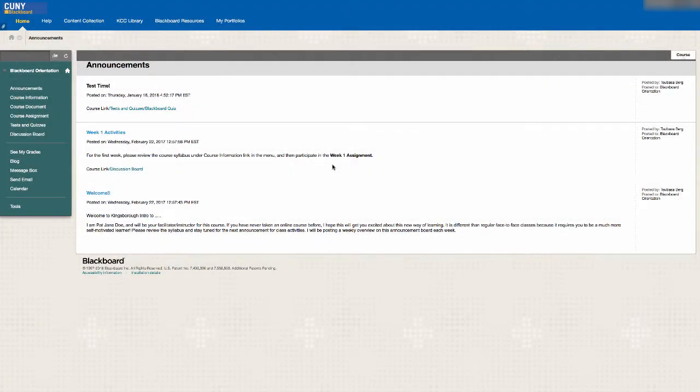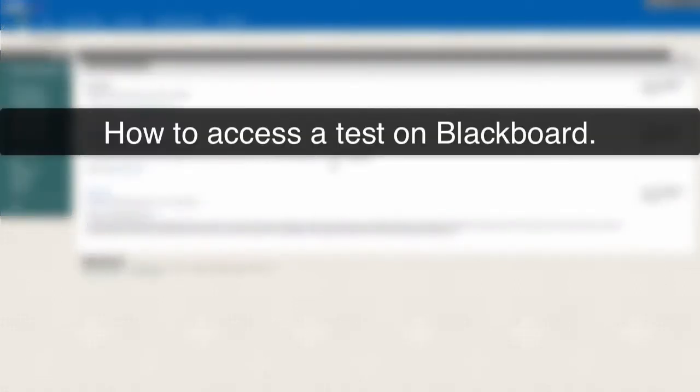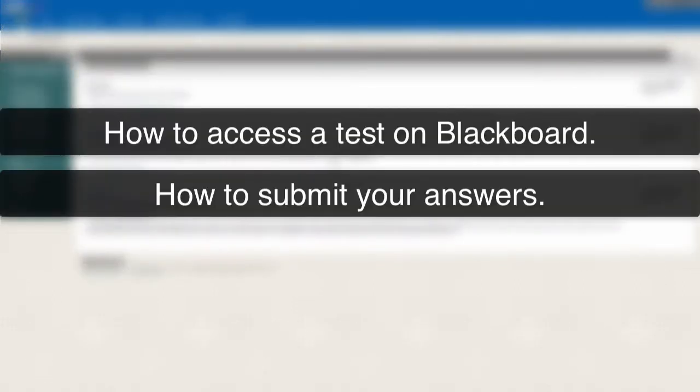Depending on your course, you may be asked to take tests on Blackboard. This tutorial will show you how to access a test on Blackboard and how to submit your answers.